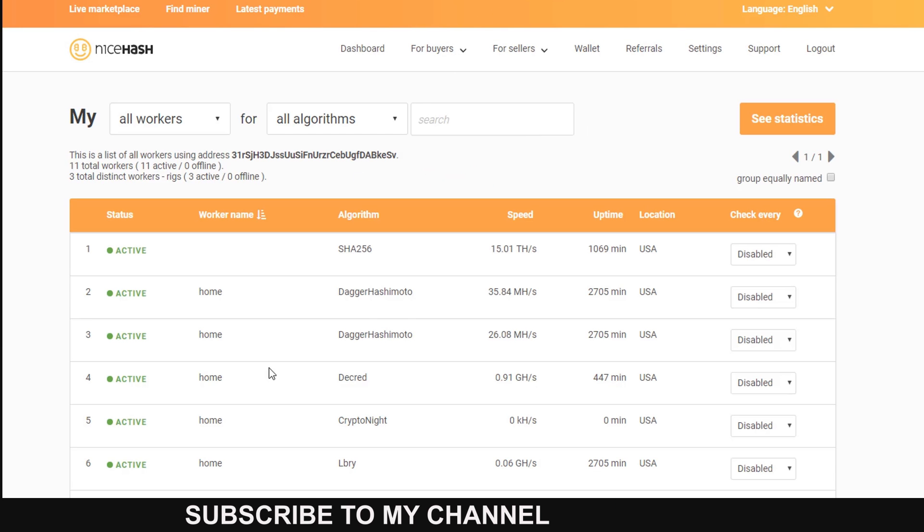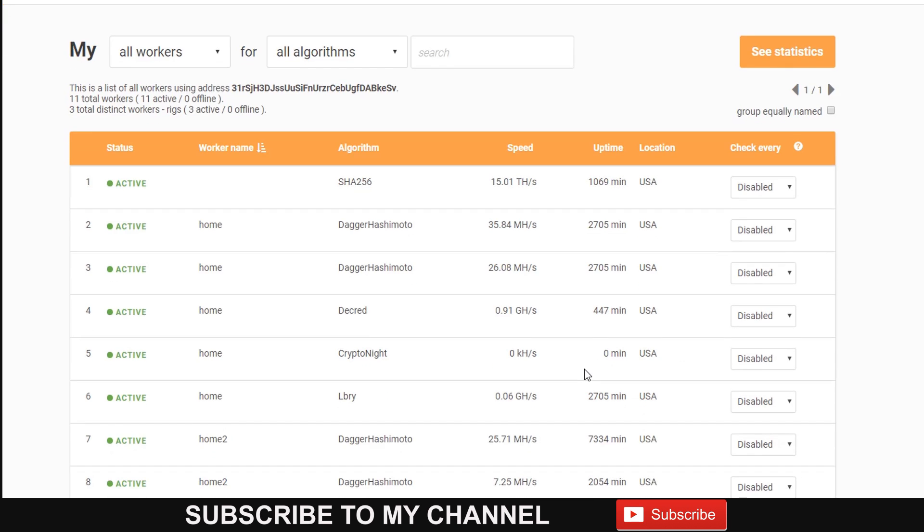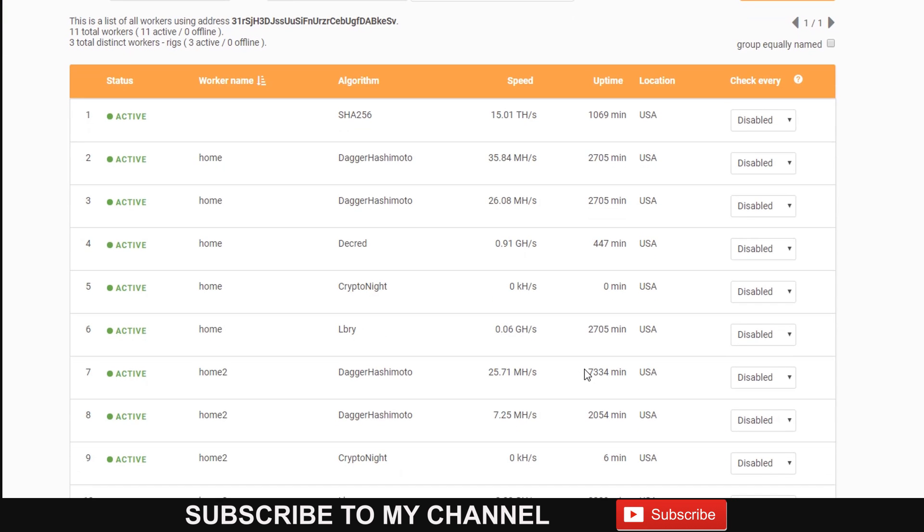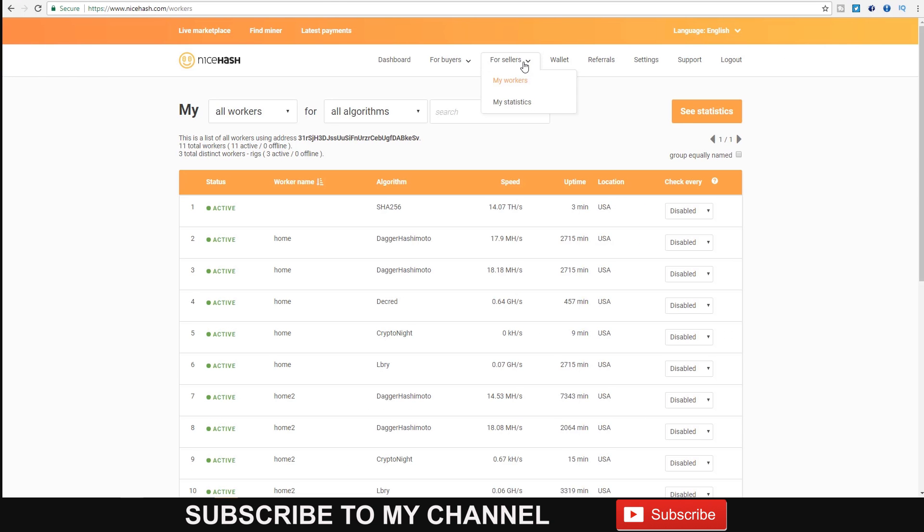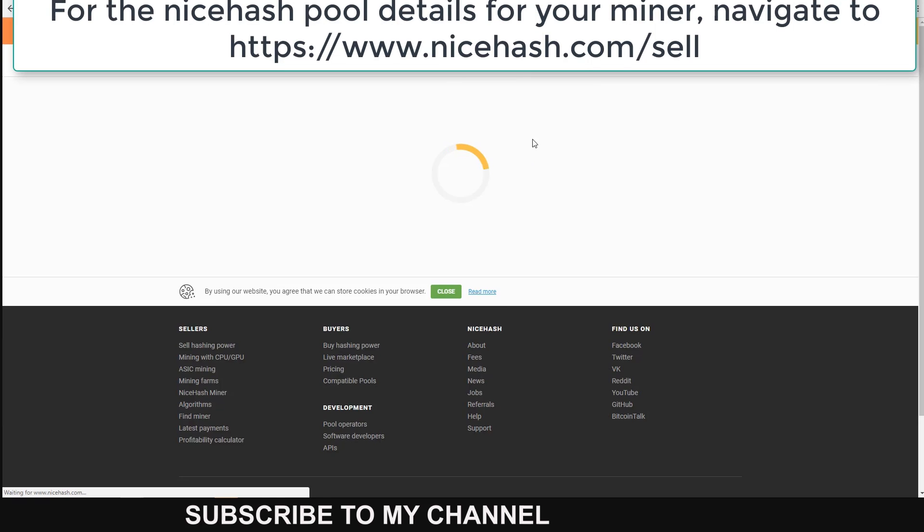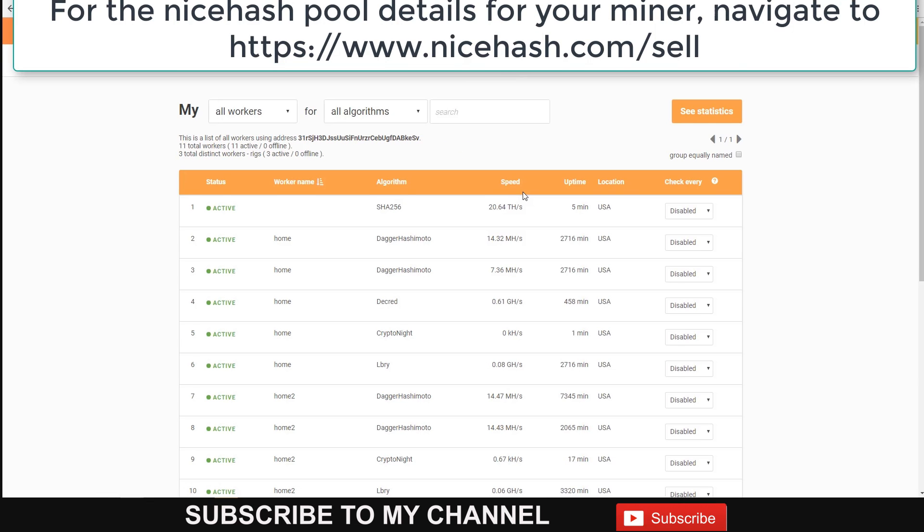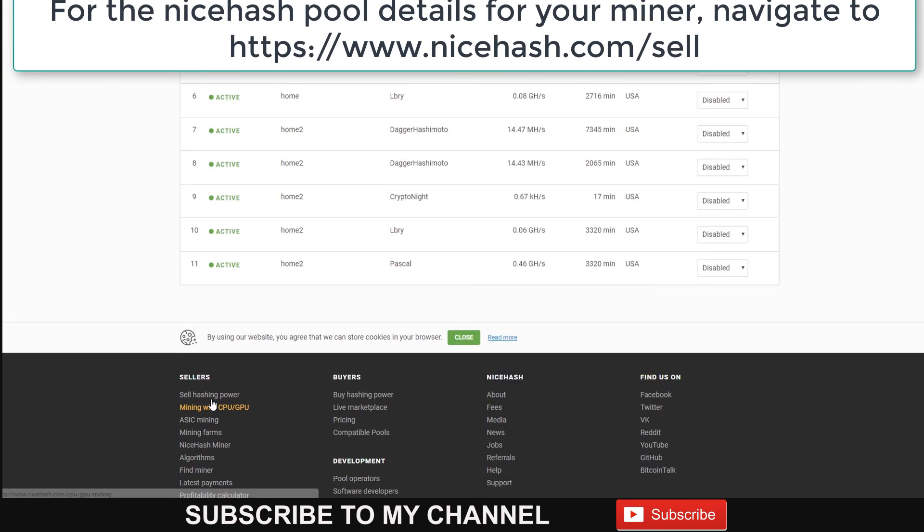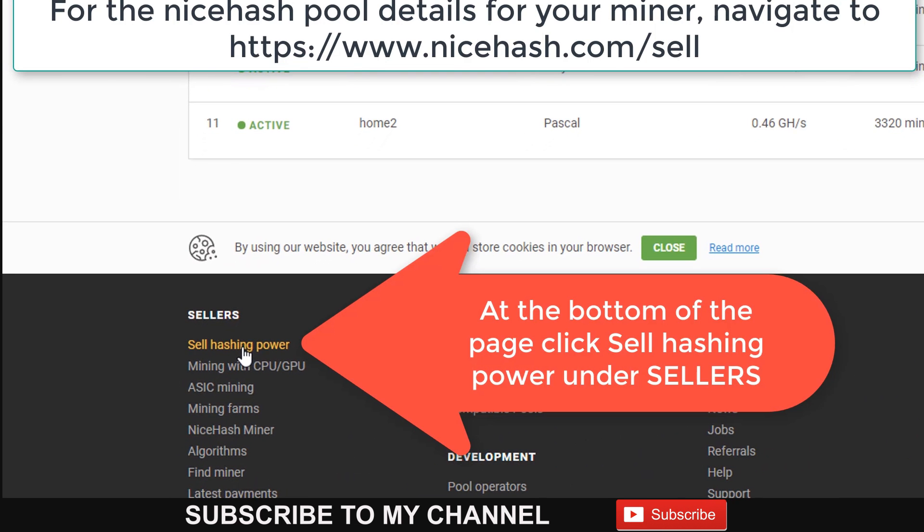There you will be able to see any workers you have at the time, the algorithm, and the hashing speed on the NiceHash pool. To grab the details you need to enter on your miner, you can either go to the bottom of the screen where it says 'Sell Hashing Power' or go to the URL on the screen.